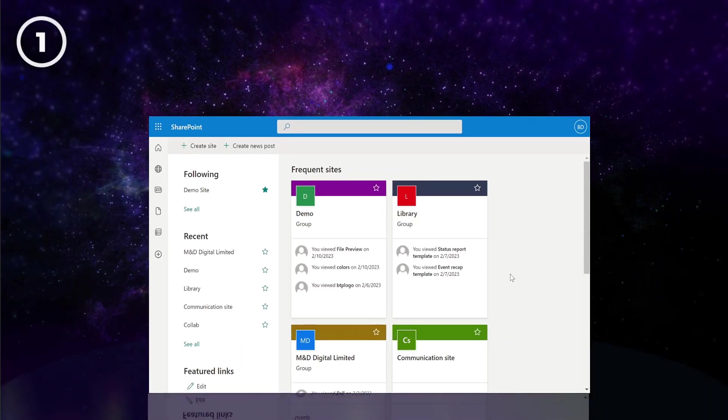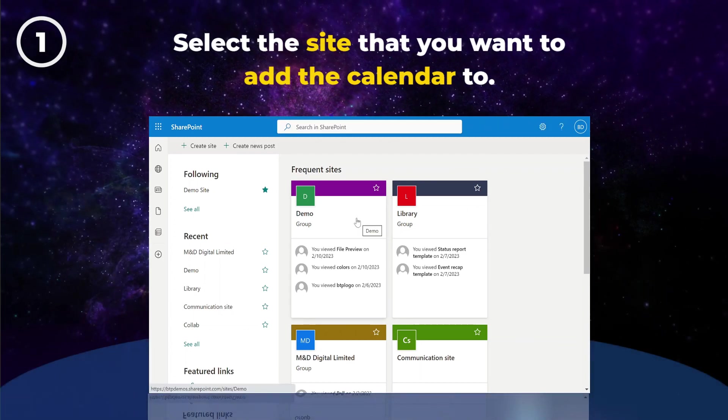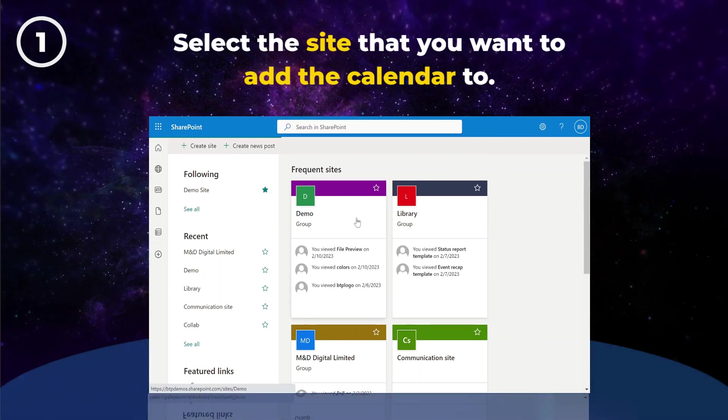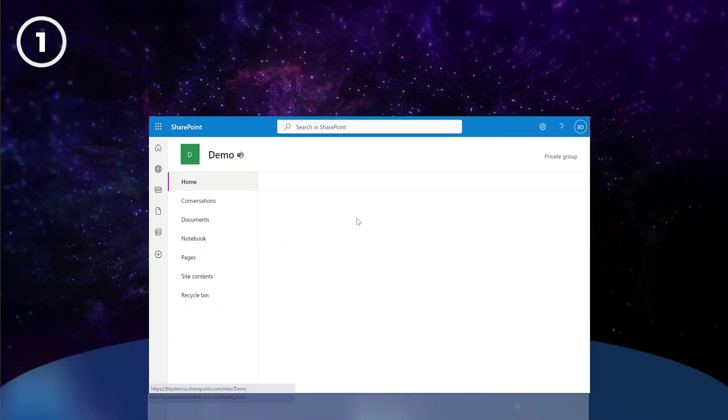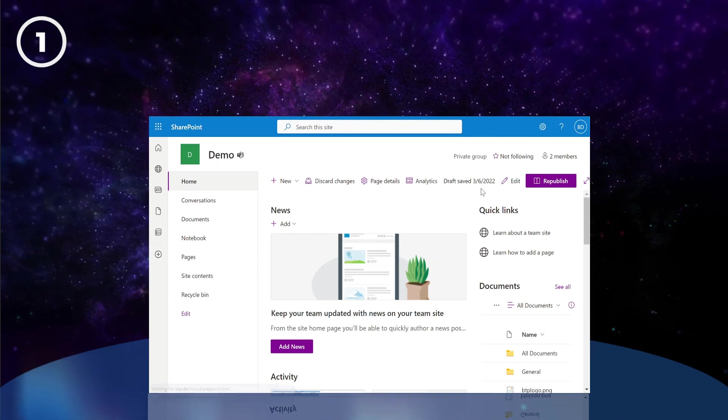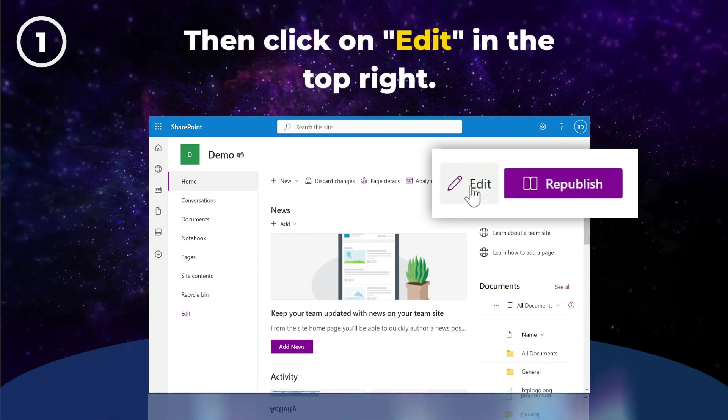To add a calendar to a SharePoint site, start by selecting the site you want to add the calendar to. Then click on Edit in the top right.